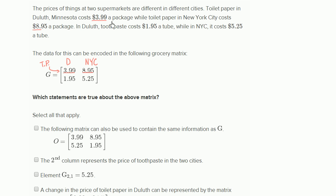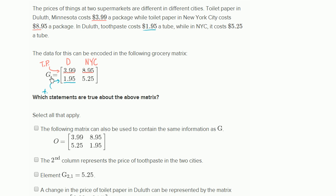Let's see if that works out for the other data. In Duluth, toothpaste costs $1.95 a tube — so this data right over here is right over here in the matrix. This looks like the toothpaste row. Toothpaste actually is also TP, so I'll just write 'tooth.' This is toothpaste in Duluth at $1.95, and toothpaste in New York City at $5.25. That's how they have set up the data.